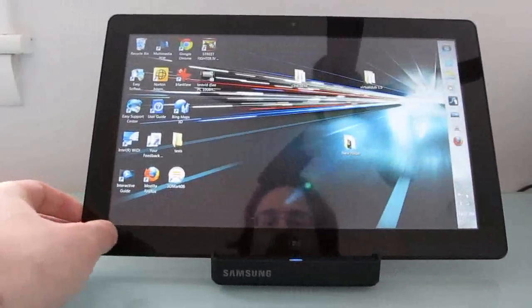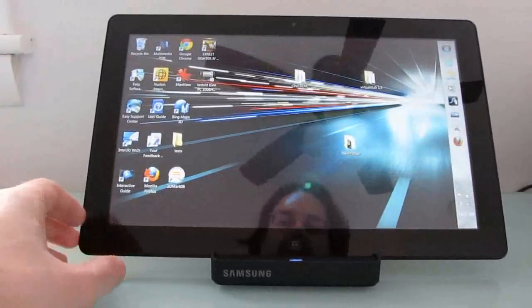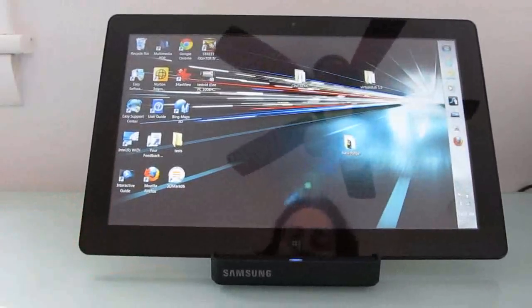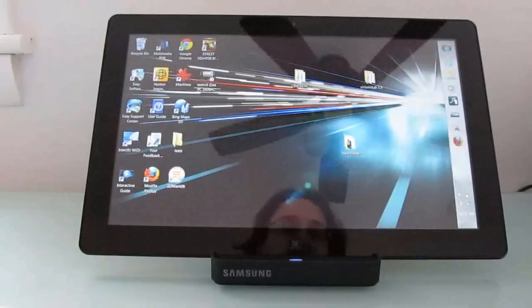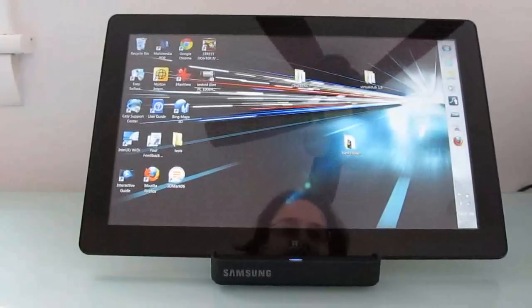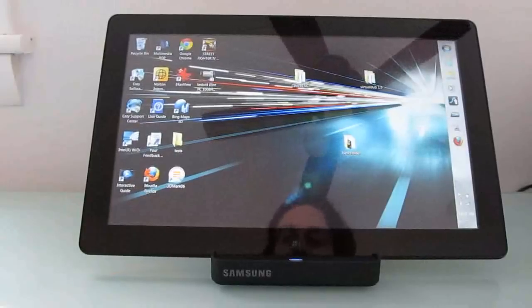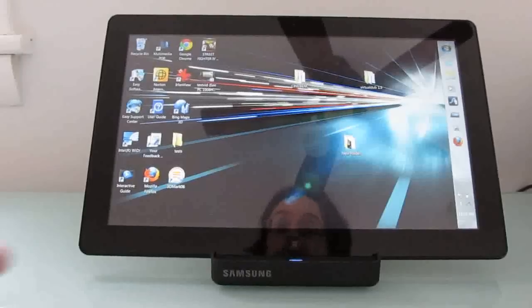It has an 11.6-inch, 1366x768 pixel display and a 64-gigabyte solid-state disk.